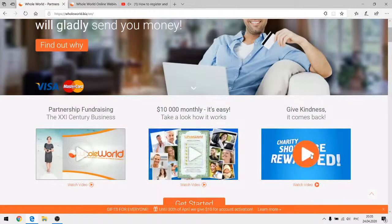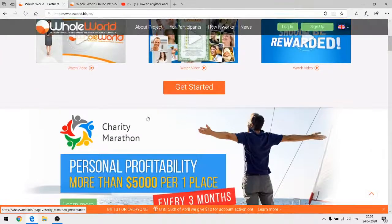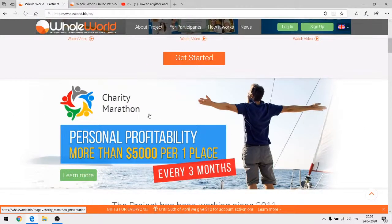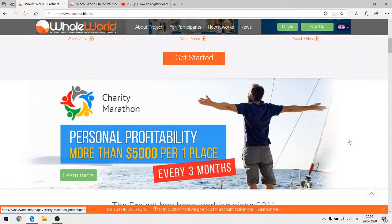There are three video presentations here, and you can see a banner for the charity marathon. Today we're talking more about technical details and won't discuss how marketing works. You can find that information at our special marketing webinars — the announcement of their broadcasts can be viewed in the news section of our site. You can also watch the marketing webinars in recordings uploaded to the YouTube channel of the Whole World project.